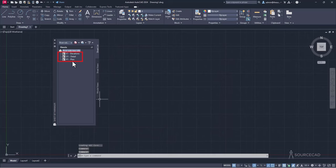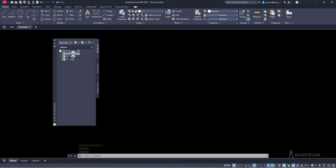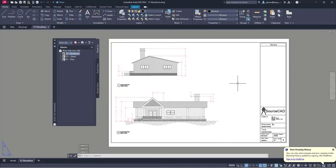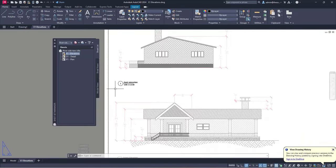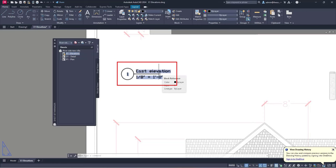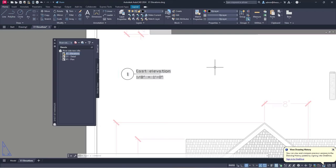It looks like we just have these three sheets. Let's see what we have inside. If I double-click on Elevations, we have an elevation view of this Riverside New Villa project. This one is East Elevation — view number one — and the scale is one-eighth of an inch equals one foot.